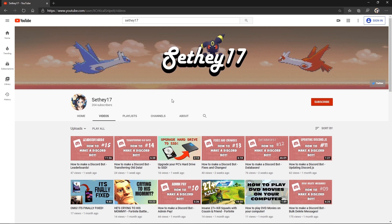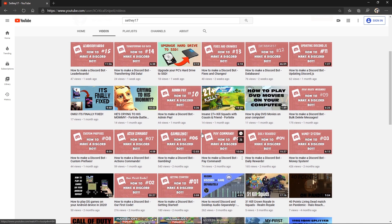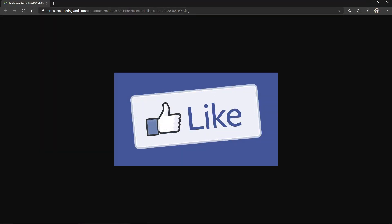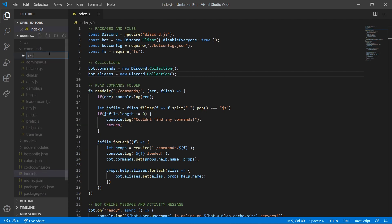Since the upload of my last video my channel has surpassed 200 subscribers, so thank you guys so so much — it means a lot to me and you guys are really enjoying my bot tutorial series, so I'm going to keep them coming as long as I can. With that said, if you guys enjoy this video make sure you smash that thumbs up button.